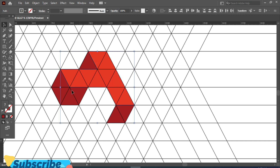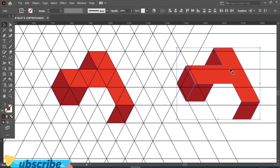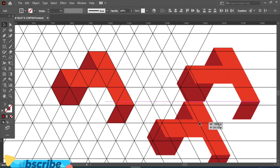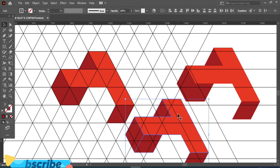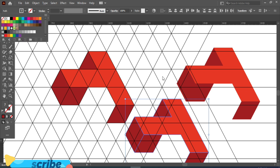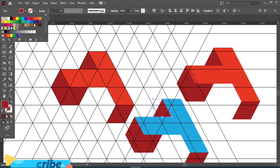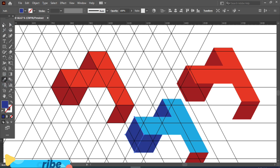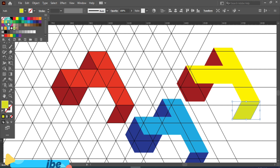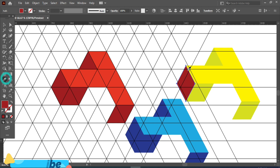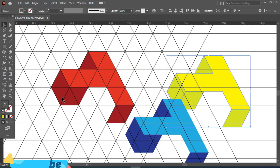Now select all boxes by pressing Shift. Press Alt to make a copy and drag it here. Press Alt to make another copy and I am applying a different color — now follow along with me. Press Alt to make a copy and drag it here.